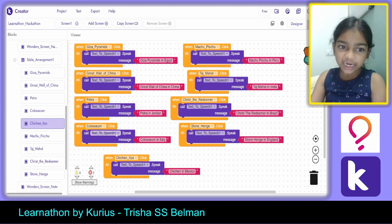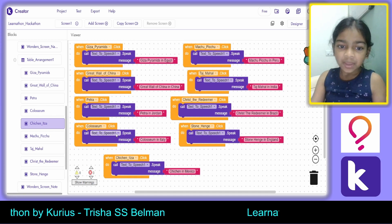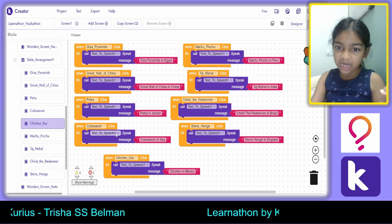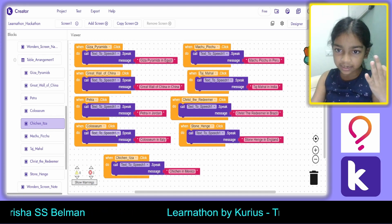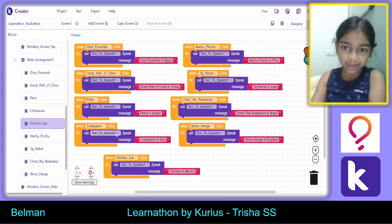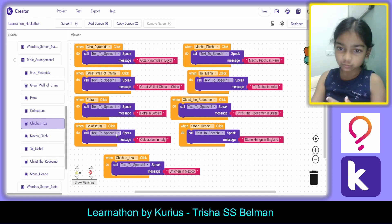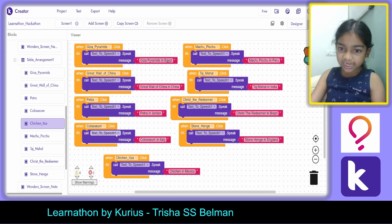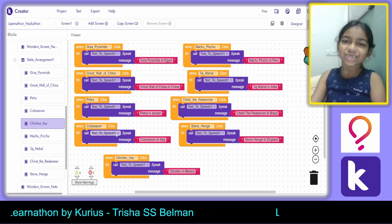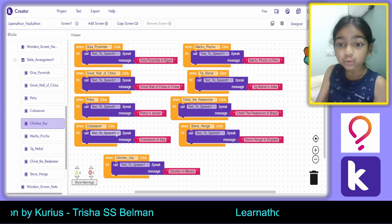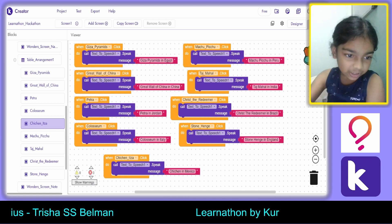We repeat this for Great Wall of China, Petra, Coliseum, Chichen Itza, Christ the Redeemer, Taj Mahal, Machu Picchu, and Stonehenge.